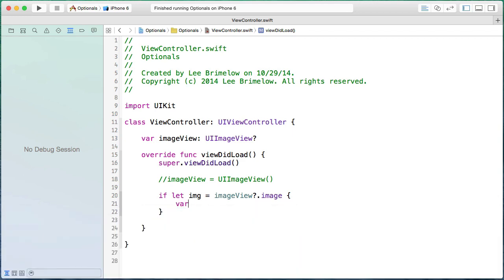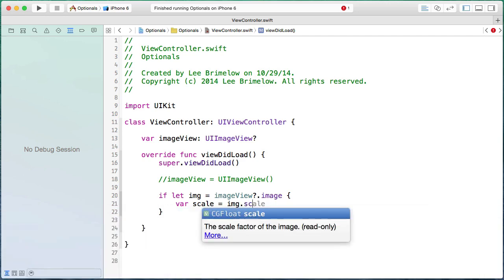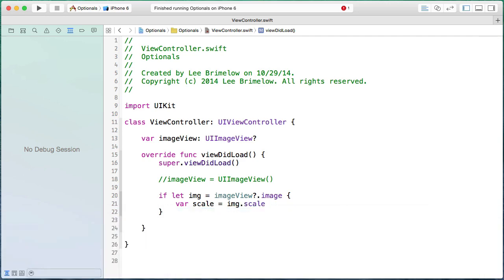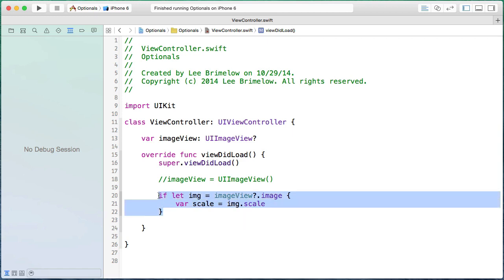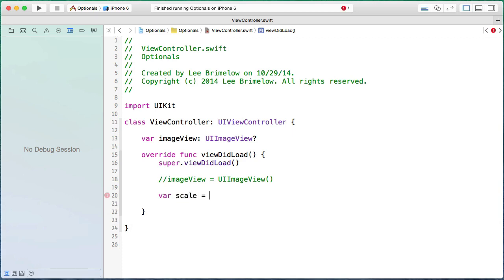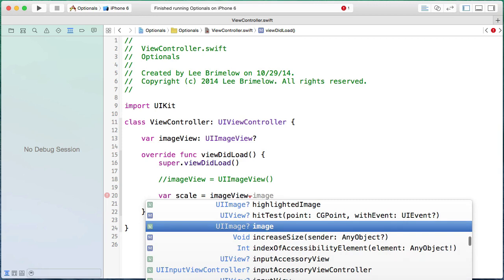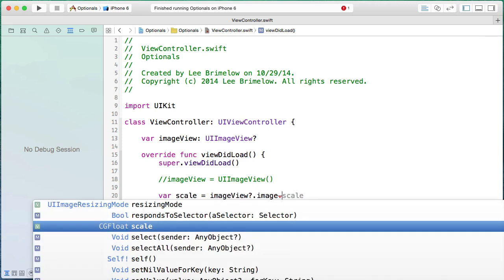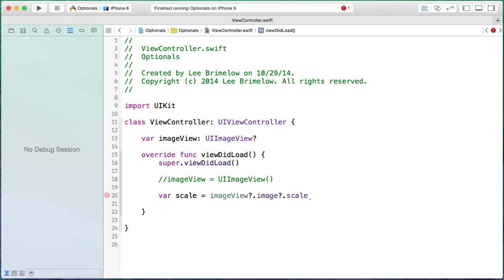Once inside that block, I can access properties like var scale = img.scale. There's also a shorthand way: declare var scale = imageView?.image?.scale. The question marks on imageView and image indicate the optional chain — it's saying: if imageView has a value, and if the image property on imageView has been set, get its scale value and assign it to scale. This line will only execute if all those values are set; if not, there's no runtime error.